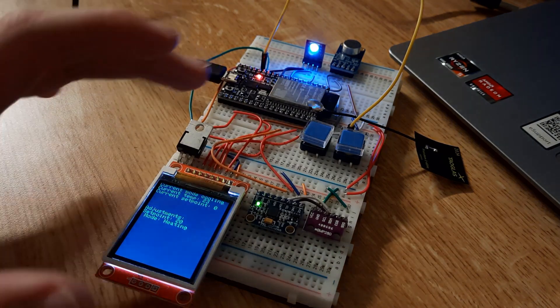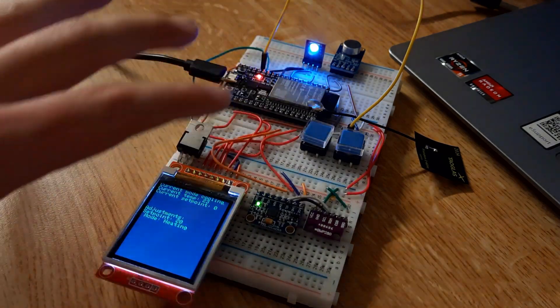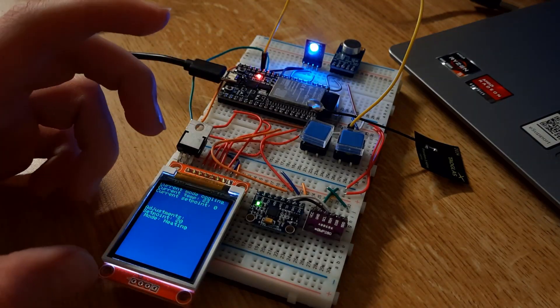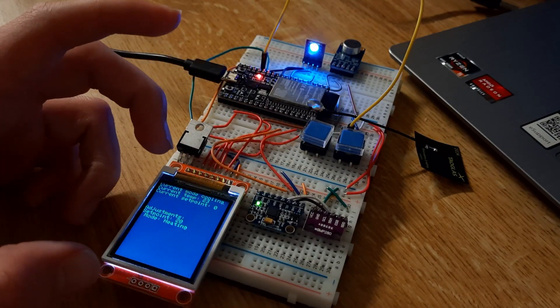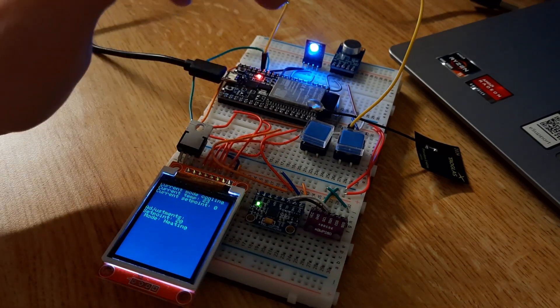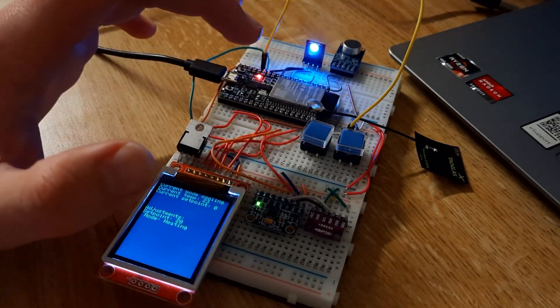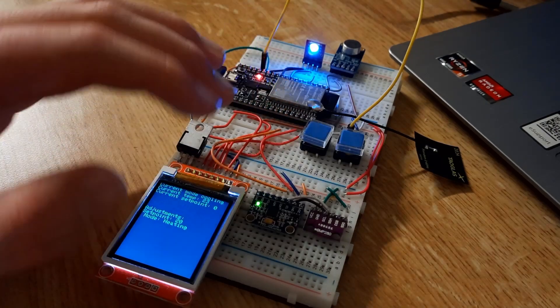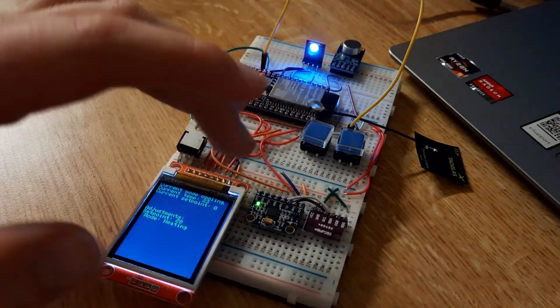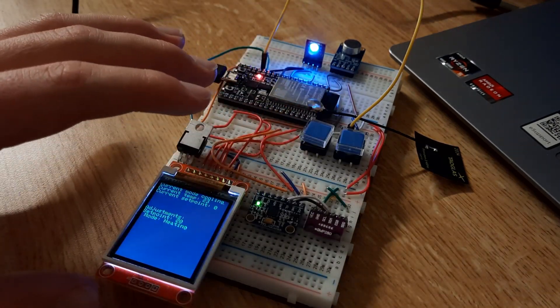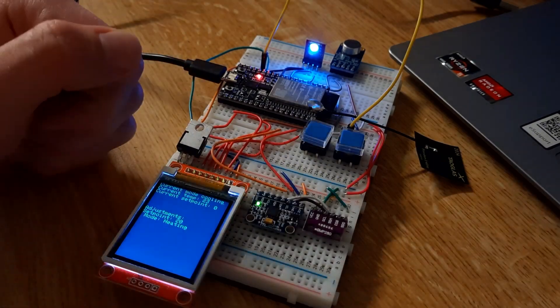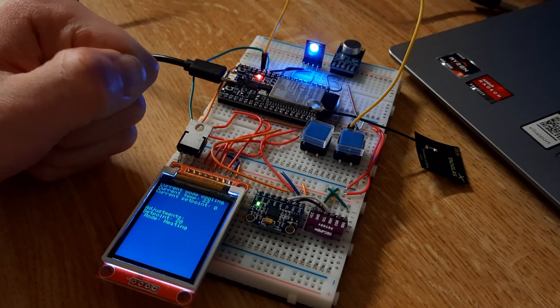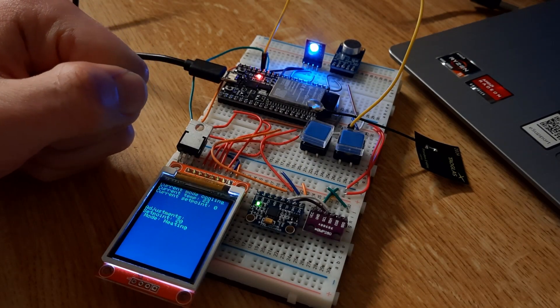I can replace this breadboard setup with a really nice piece of printed circuit board and a nice plastic enclosure. And I can put an easier-to-navigate interface on here, and this can be something you can install in your house to control your air conditioner.